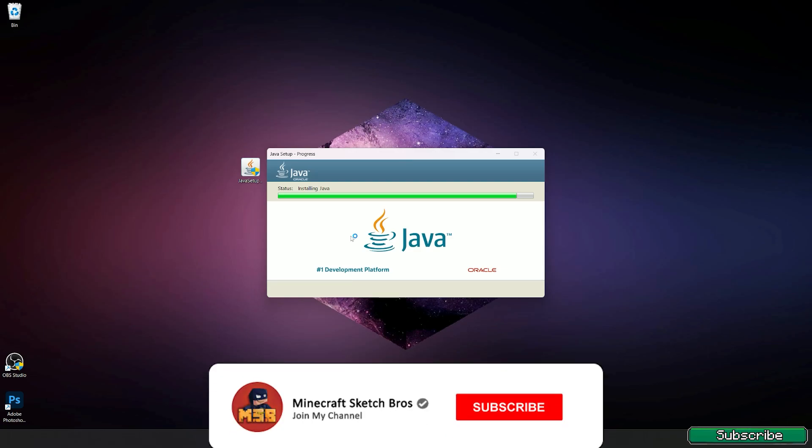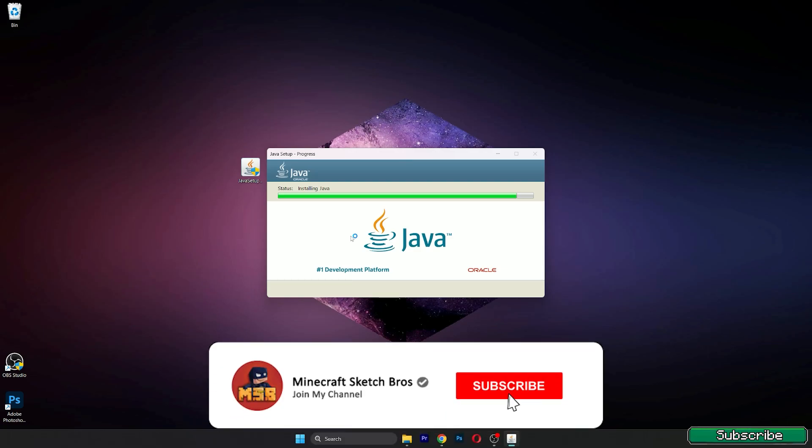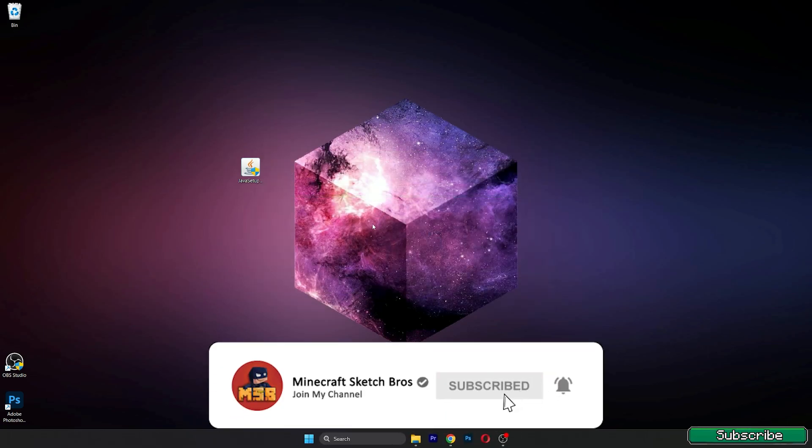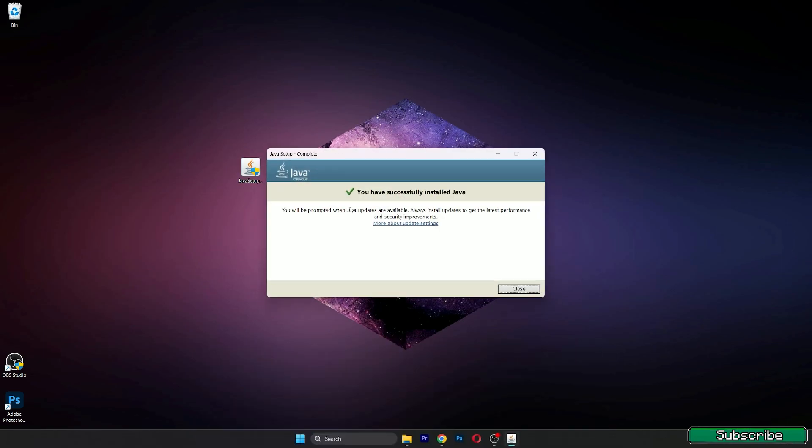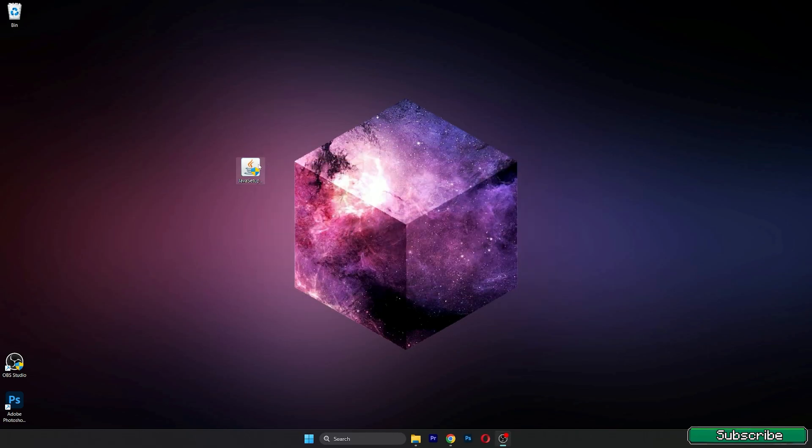You can close this and you can delete this file because we don't need it anymore. So how do you get Minecraft Legends for free? The best thing about this is that Minecraft Legends will